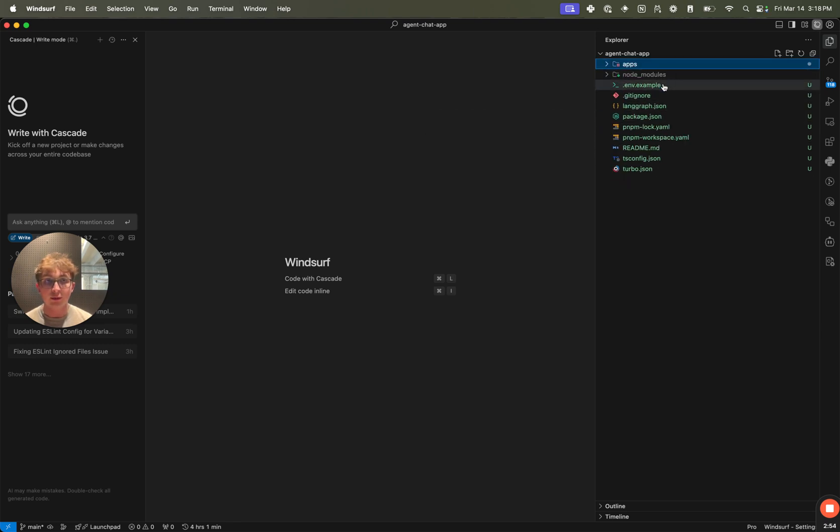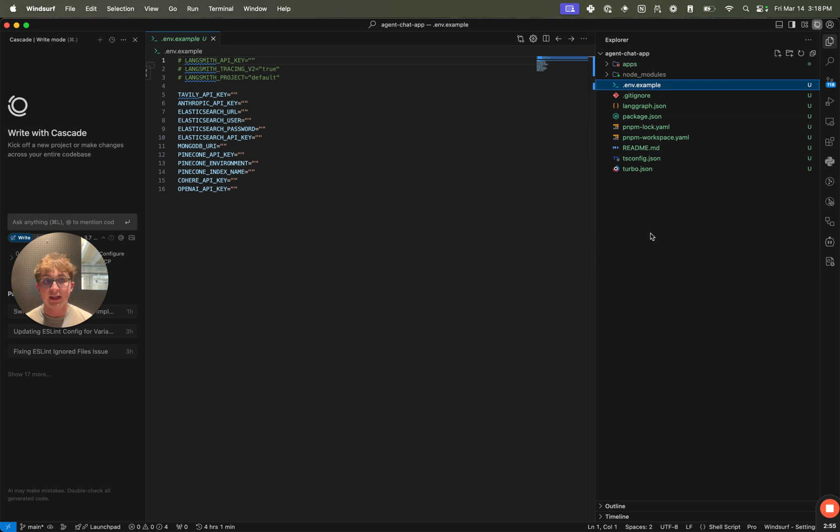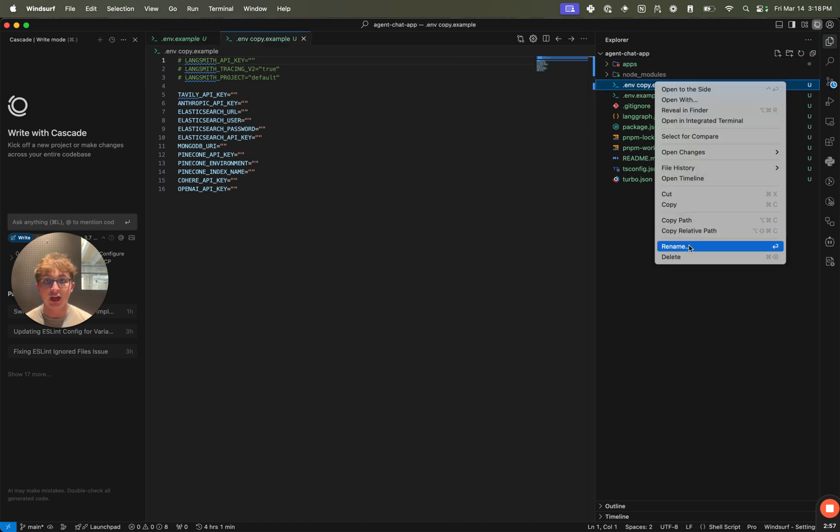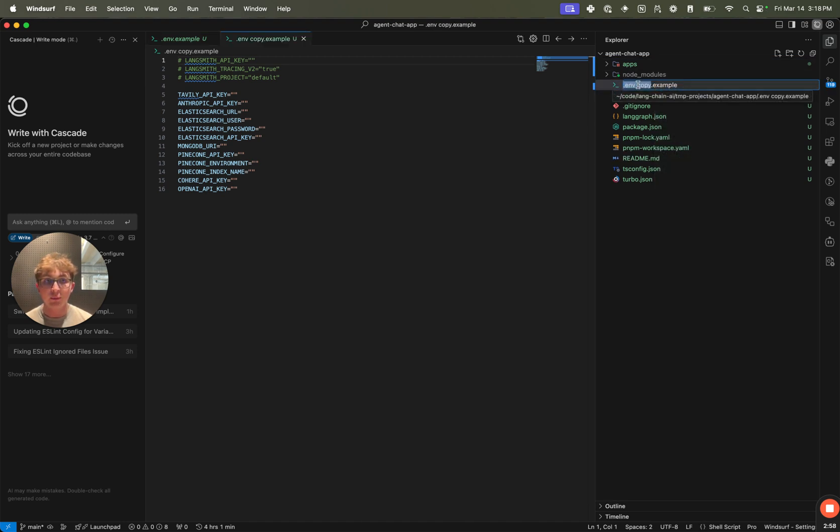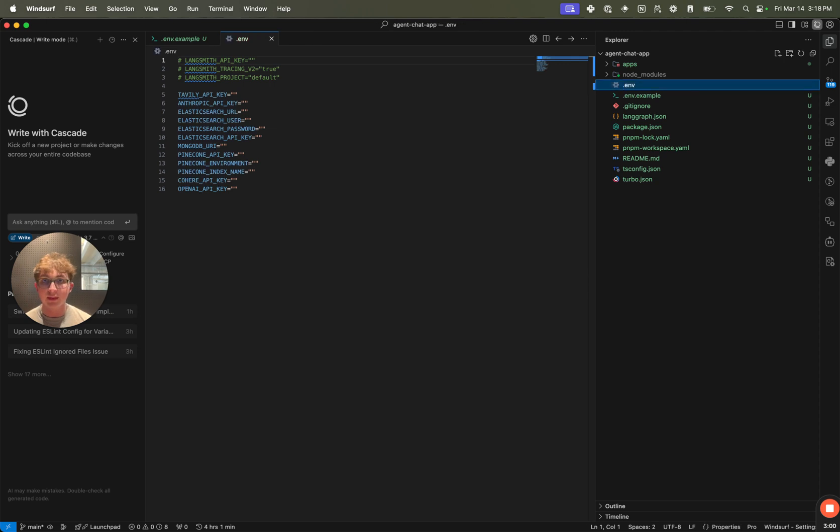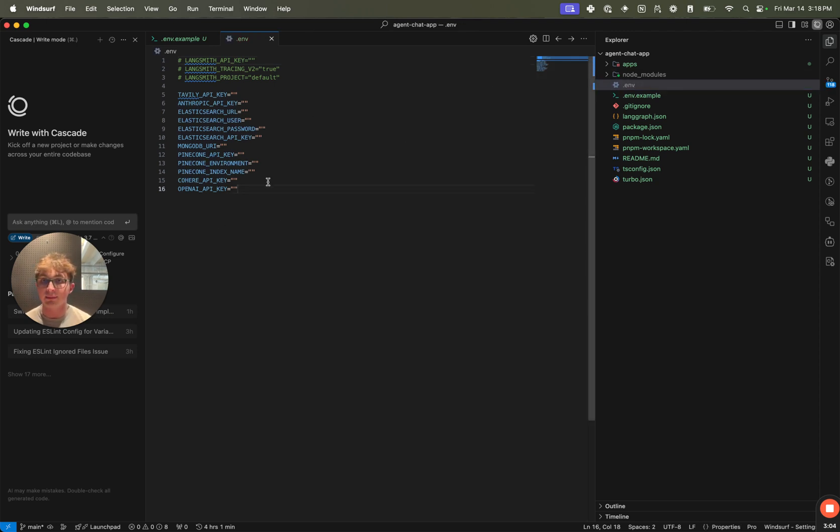In the root, we can see a .env.example file. I'm going to want to copy this and rename it to be just .env. And then I can set all the environment variables I need for the different agents I pulled in. So I'm going to do that.